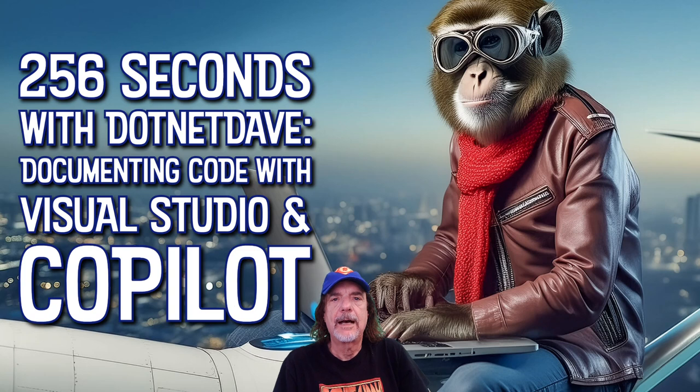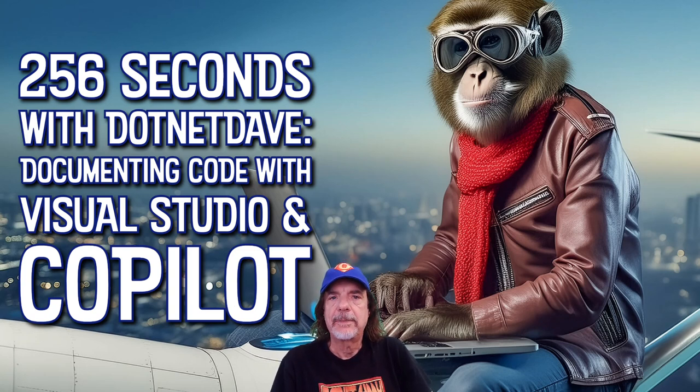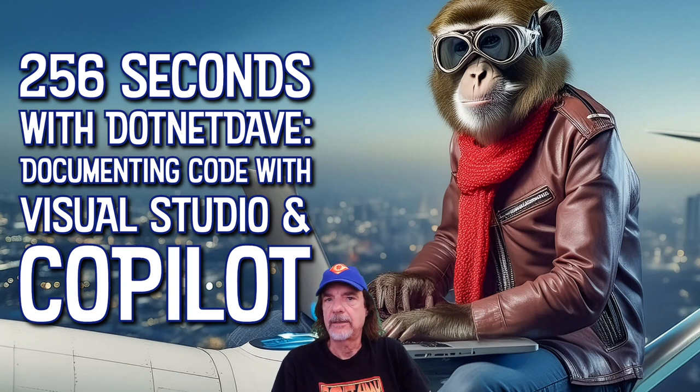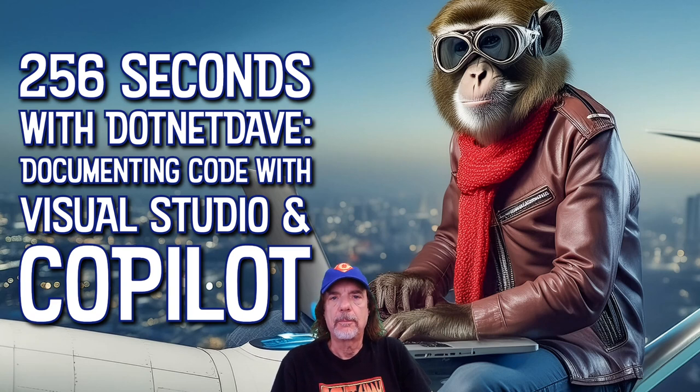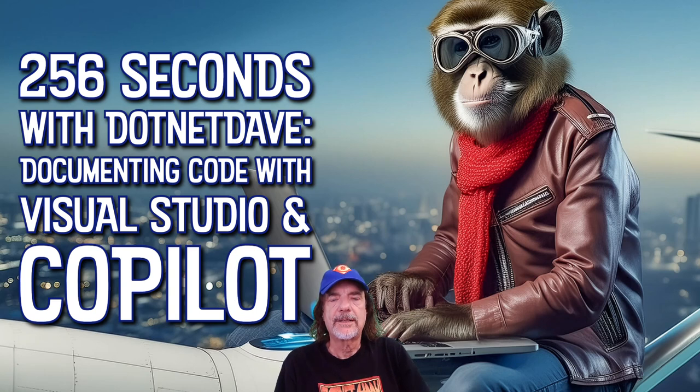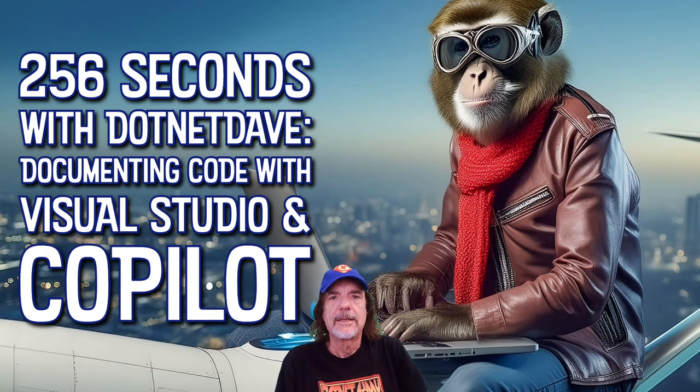If you watched the Build Conference this year, you saw that Copilot is being added to a lot of Microsoft products and it's already part of Visual Studio, but there are some really cool things that are in the new version that was released with Build. So I decided I'm going to do a series of all the things you can do with Copilot within Visual Studio.